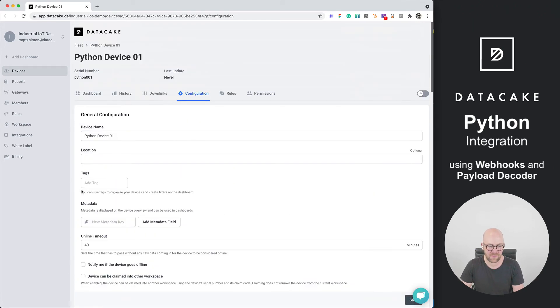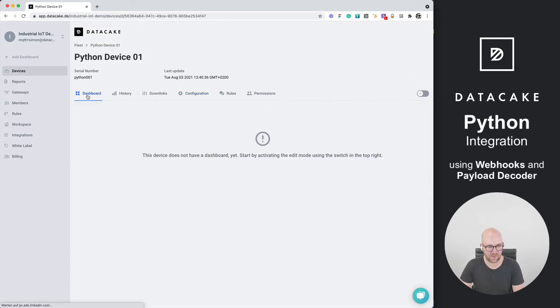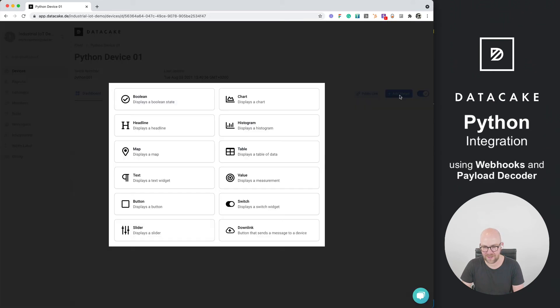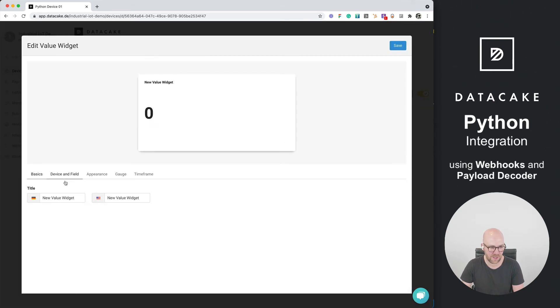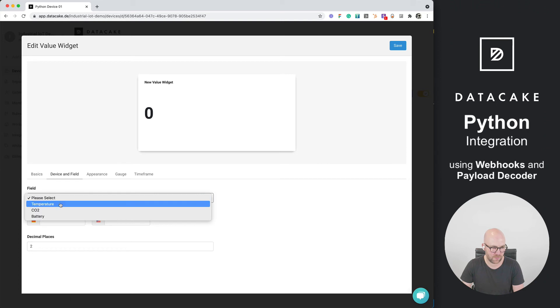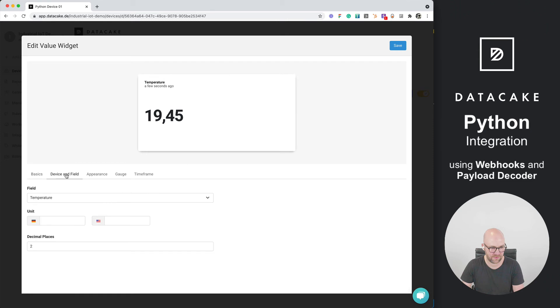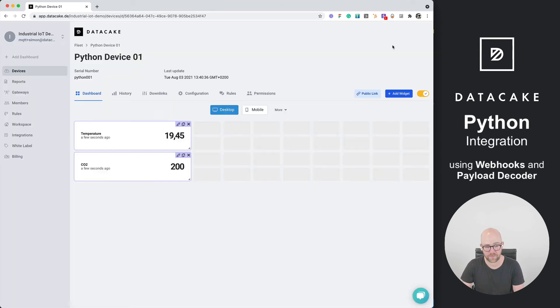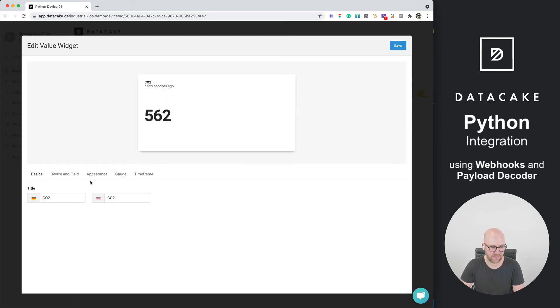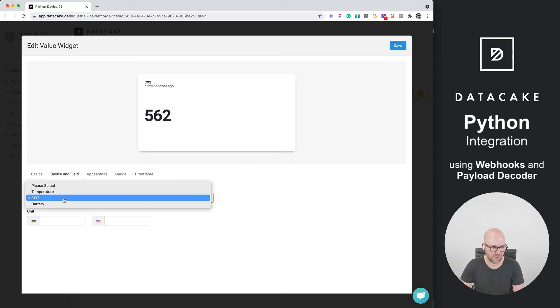We can use this now as well for a dashboard designer and add some widgets which we want to use to display the temperature. Duplicate this, edit this, the CO2. Duplicate and edit this and also the battery.